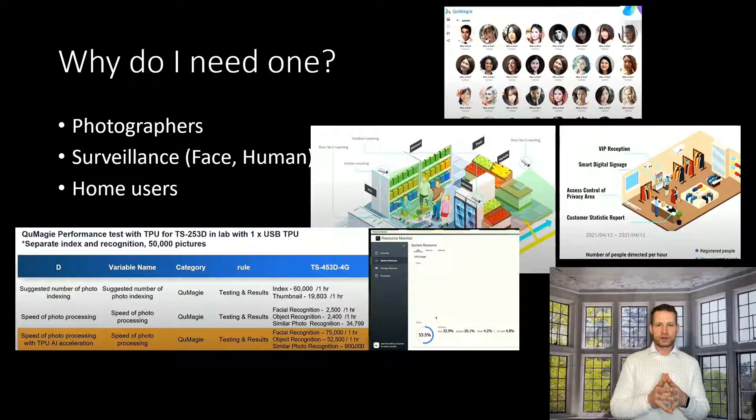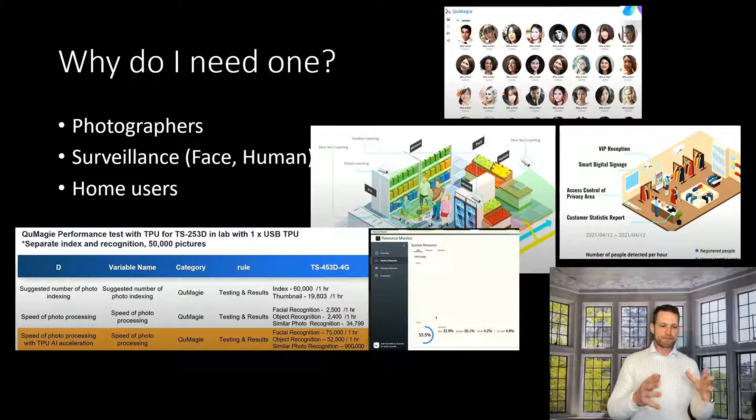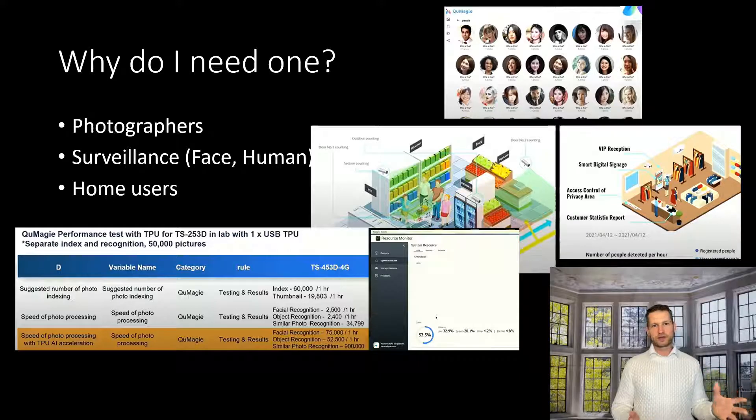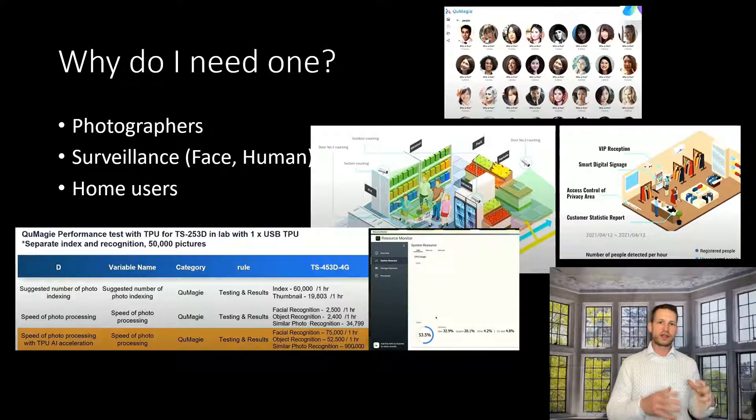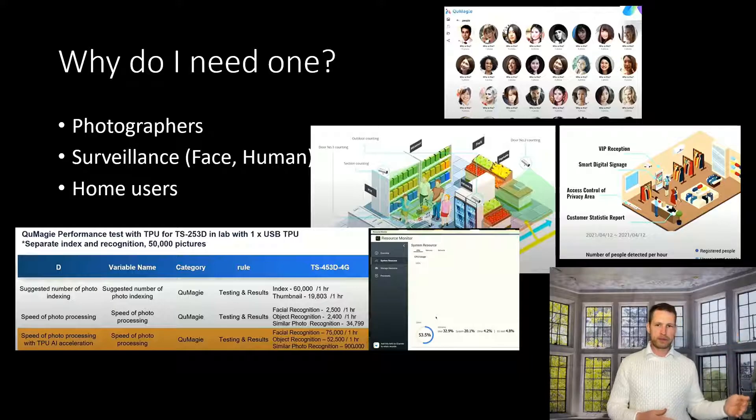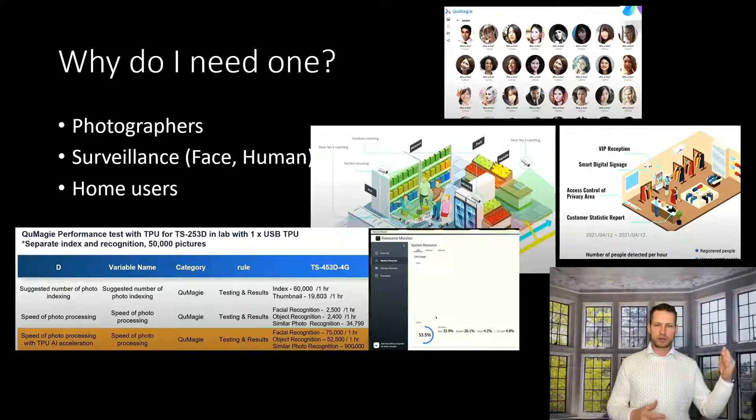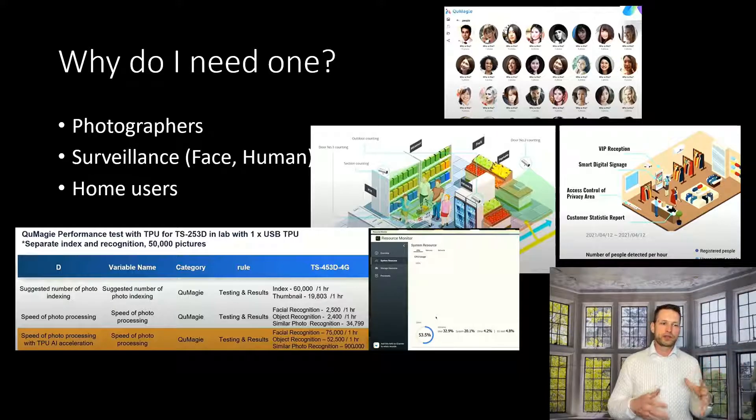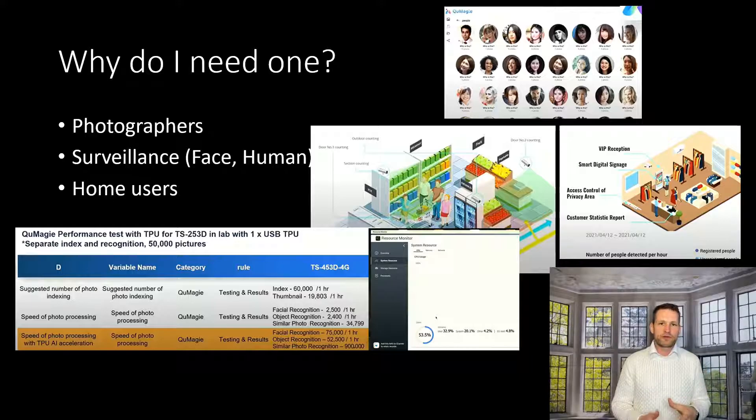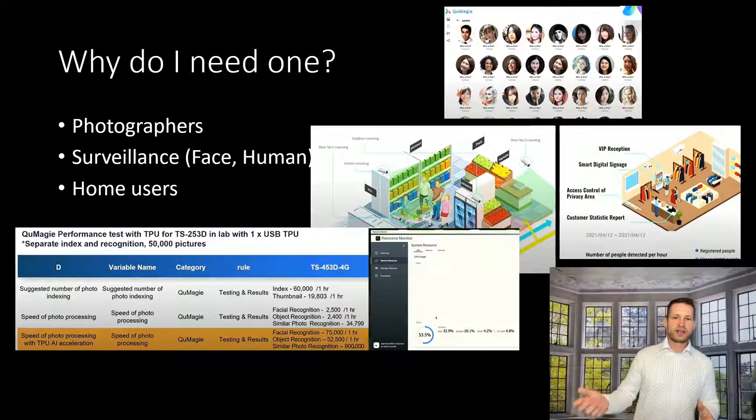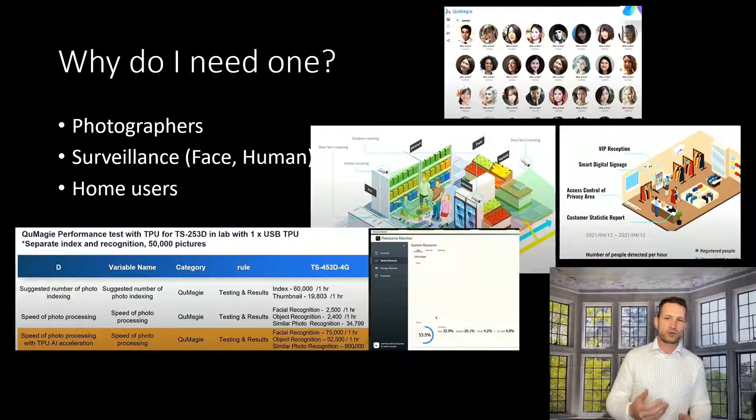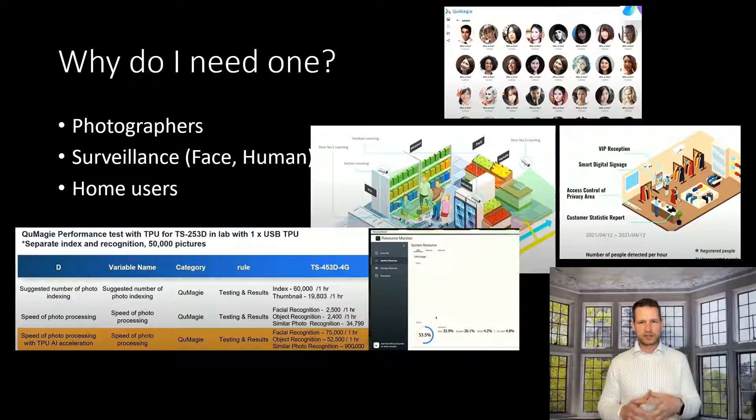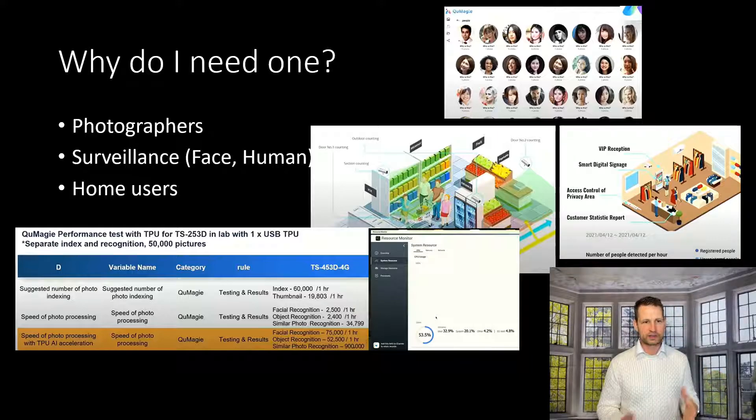If you are a photographer, you will probably need something like this because if you have thousands of photos and you want to easily organize these photos by people, by places, and you're shooting hundreds of photos every day, it's going to take a long time to index all these files and detect what is seen in those photos and categorize these things.